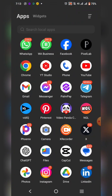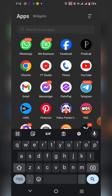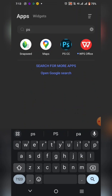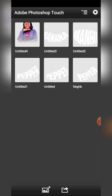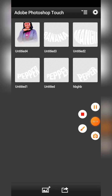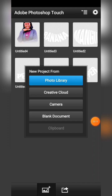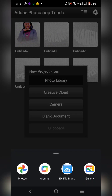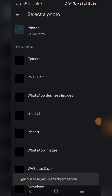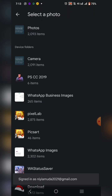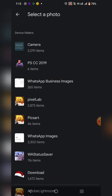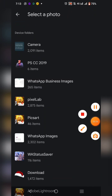Go over to PS Touch and open it. Click on the plus icon — that is how you add an image. Click on photo library, then click on your photos and locate the image that you want to add.